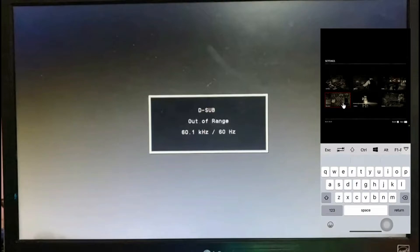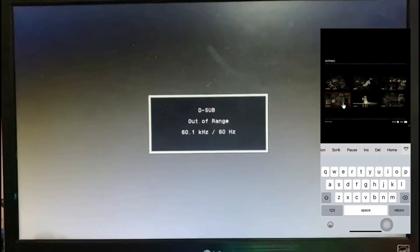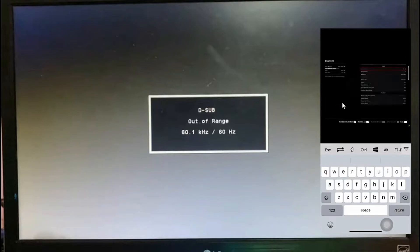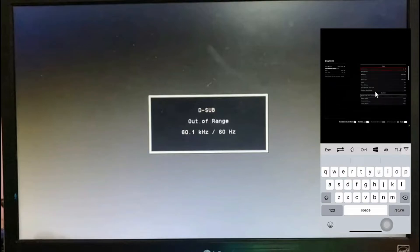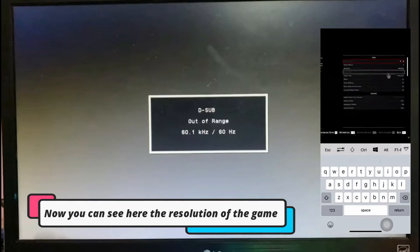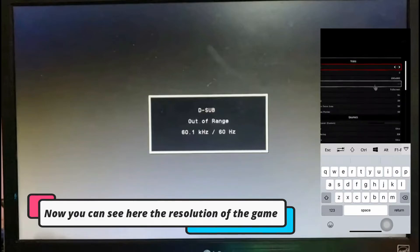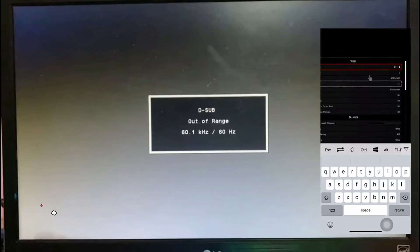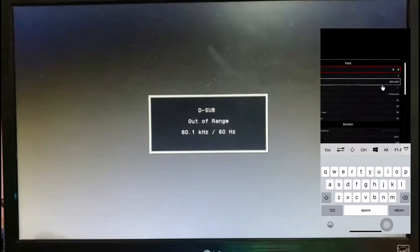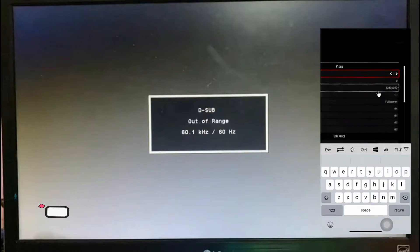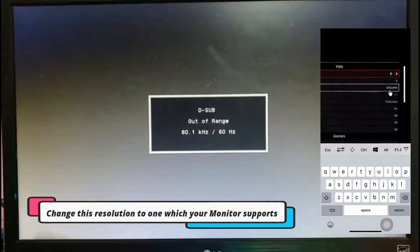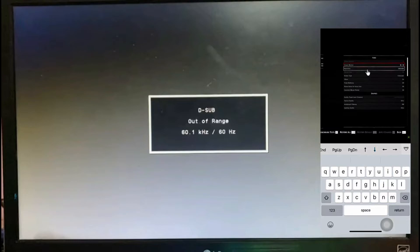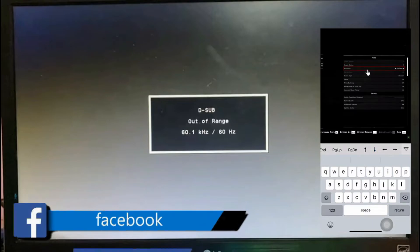Now just press enter from your mobile keyboard. This TeamViewer application is just very awesome. You can just control remotely. You can try for other purposes as well. So just press enter here and go to the graphics setting of your game. And now set the graphic resolution. Set the resolution to the native resolution supported by your monitor.